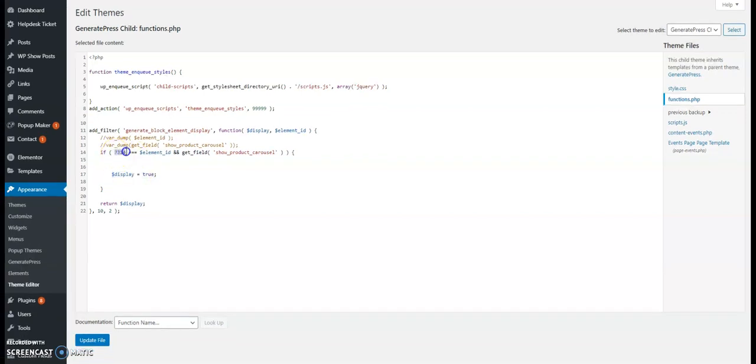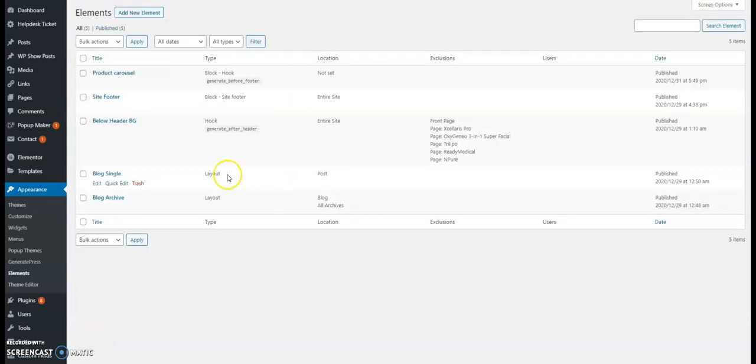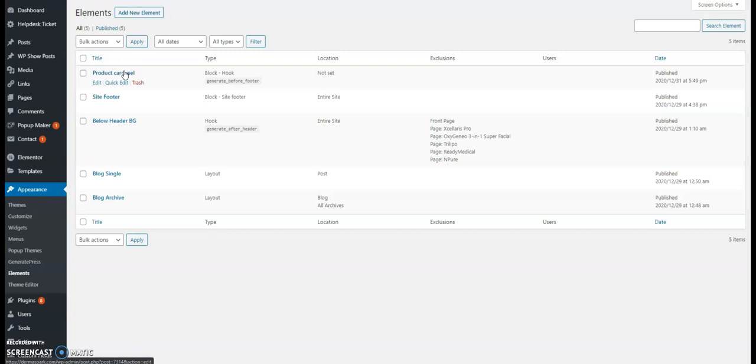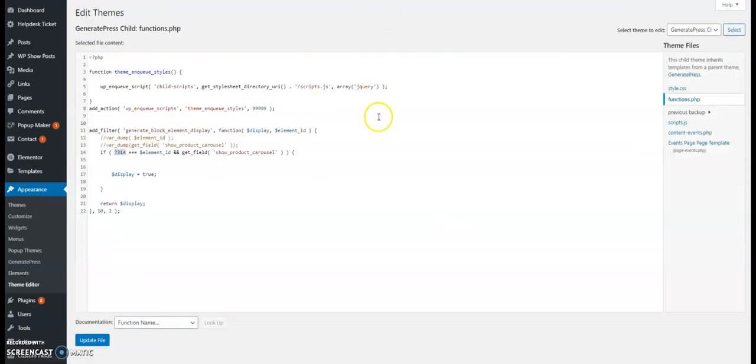Now how do I find this number here? If I go back to the elements page and I hover over the name of the element, on the bottom left corner you will see it says post equal 7314. So that's the ID of this specific block hook.